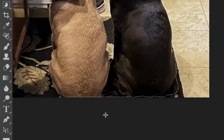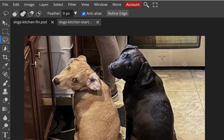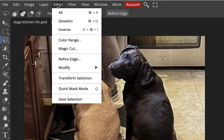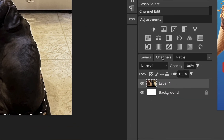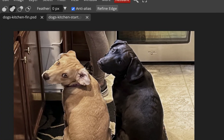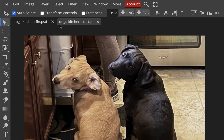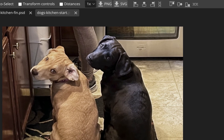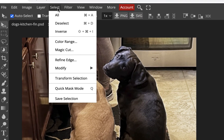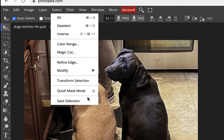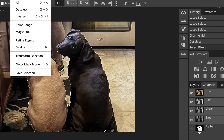Now the dogs are selected, and I want to warn you: if you accidentally click with one of the lasso tools, the selection disappears and you'd have to start over. To avoid that, go to Select > Save Selection — it saves the selection as an alpha channel. For example, if I do Command D to deselect, the selection is gone — but I can get it back by Command-clicking (or Control-click on Windows) directly on the alpha channel icon. In Photoshop you'd use Select > Load Selection, but in Photopia, the Command-click method works.